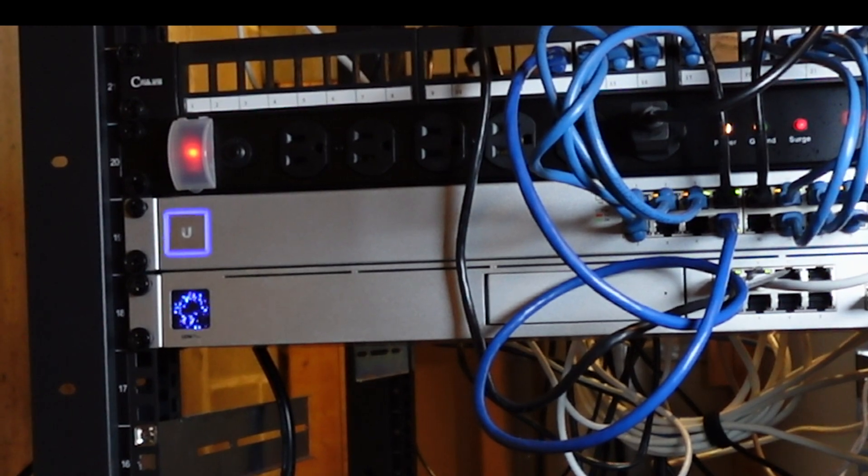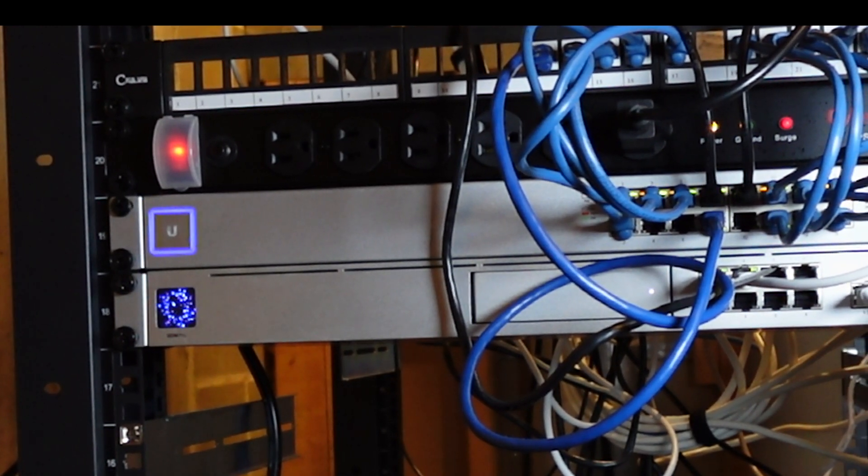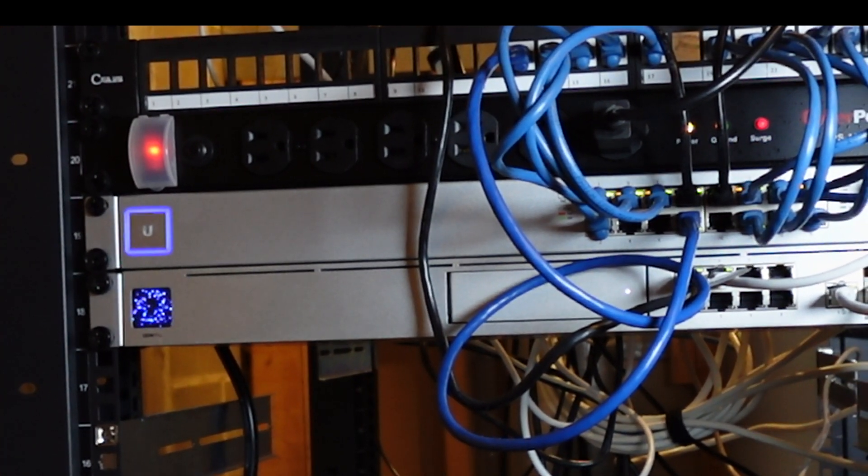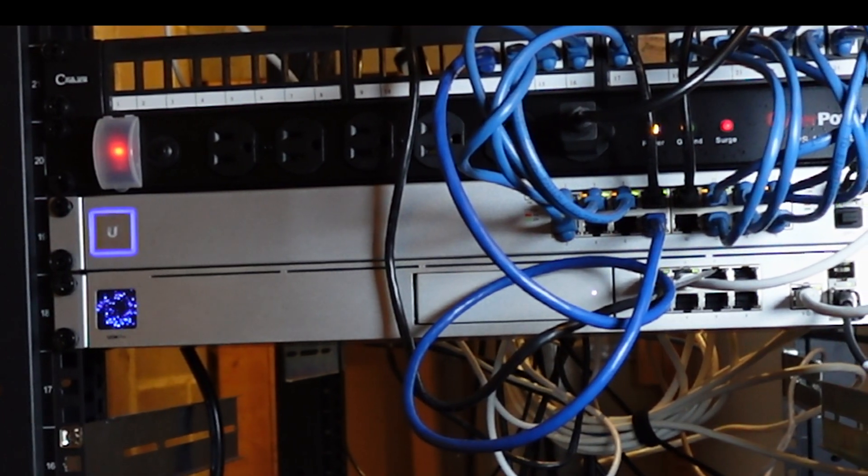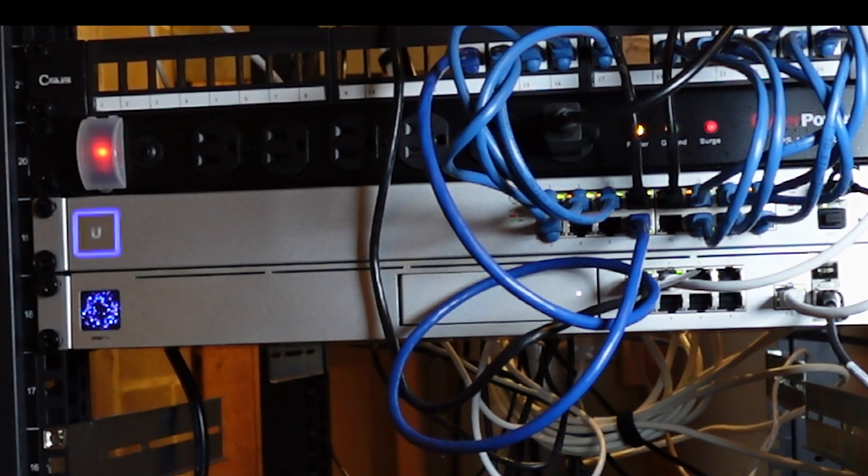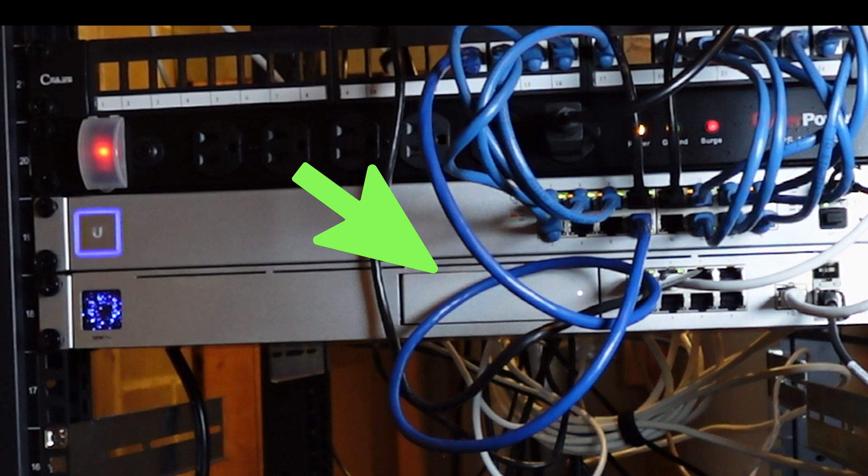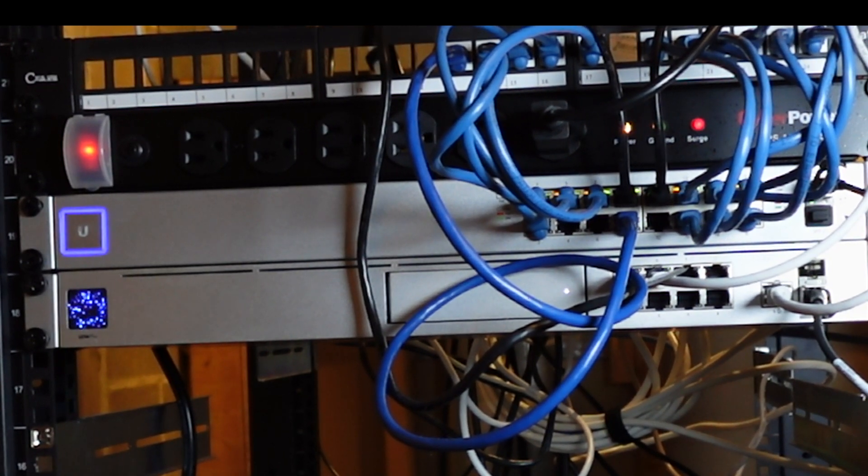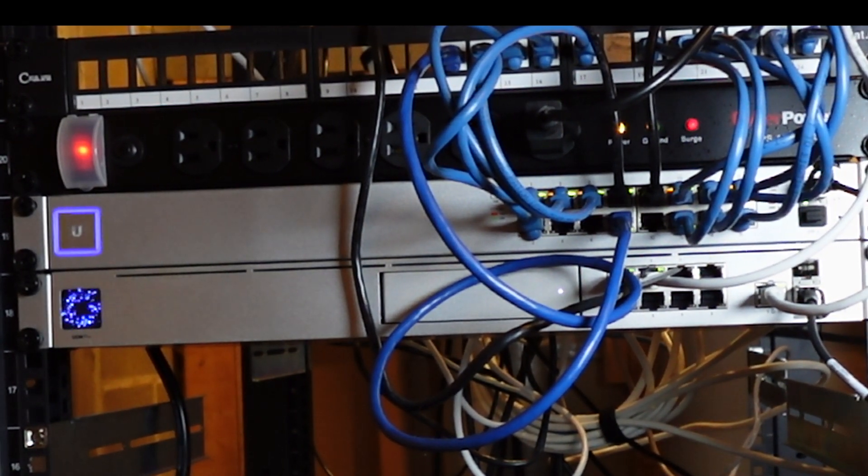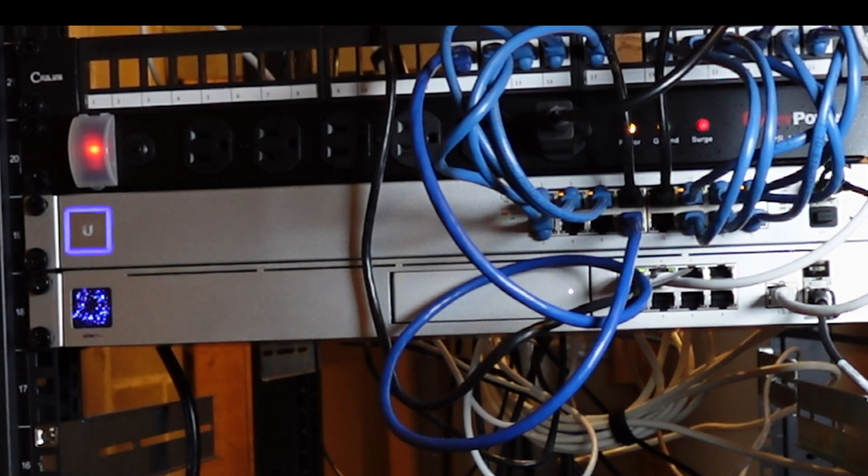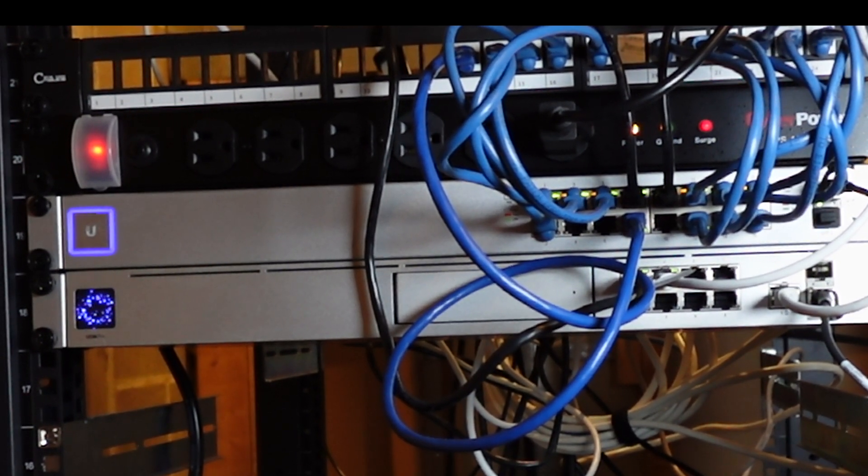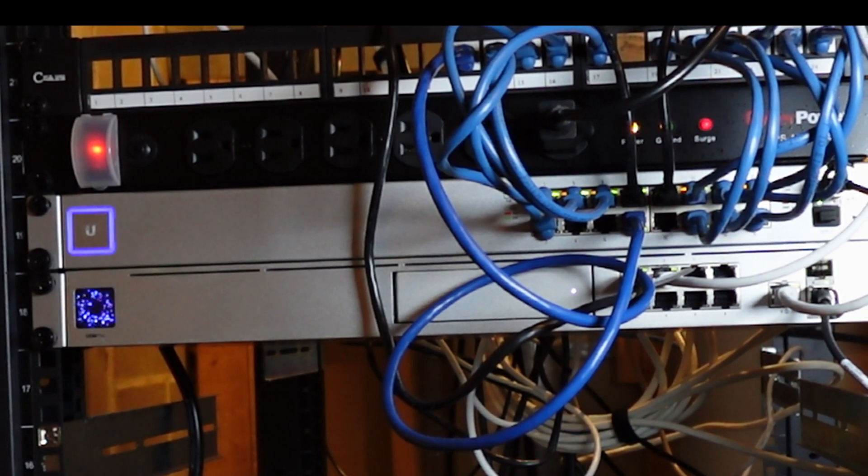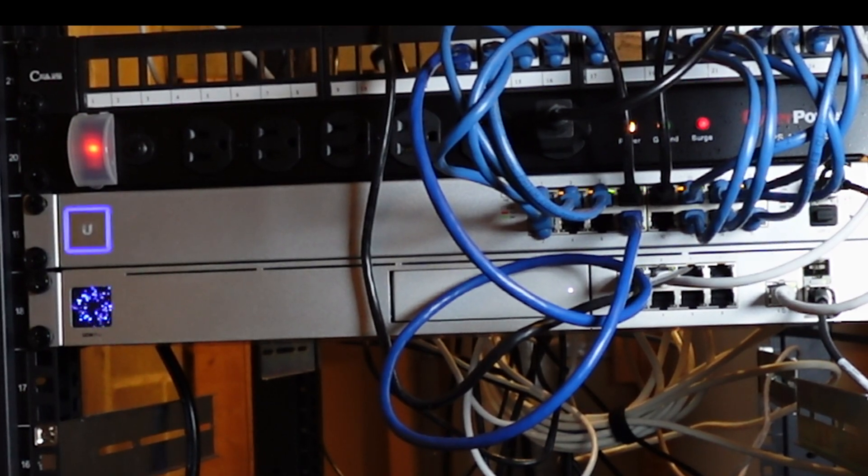Above the server we have two UniFi devices. On the bottom is the UDM Pro and you can see in the center there's a little hard drive that I use for the video cameras. Above that is a 16 port POE switch and all the cables from my cameras are going into that.